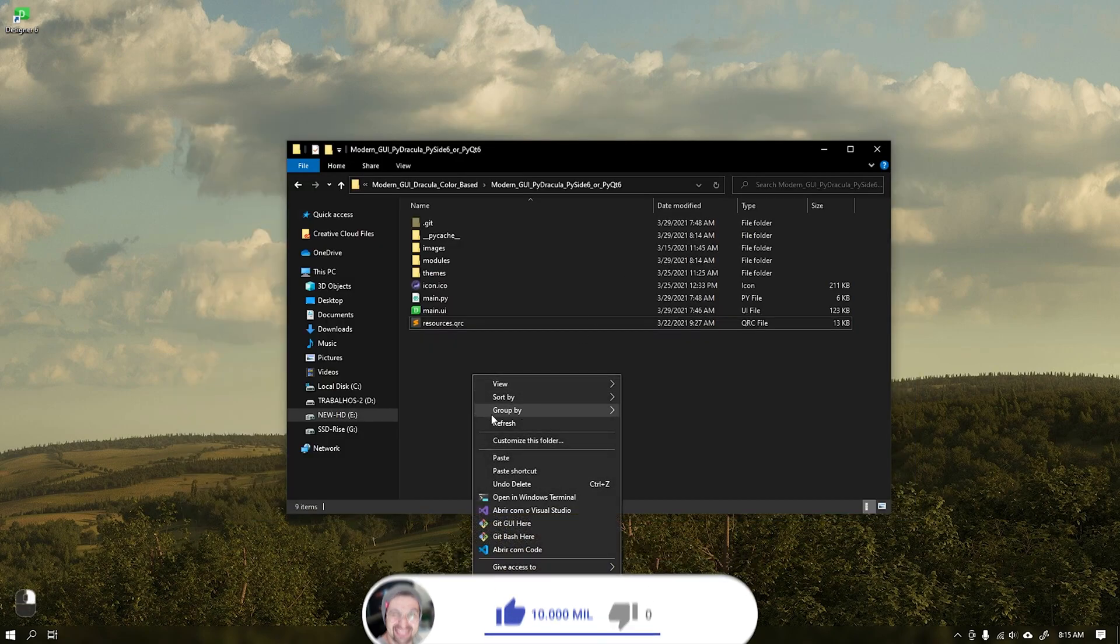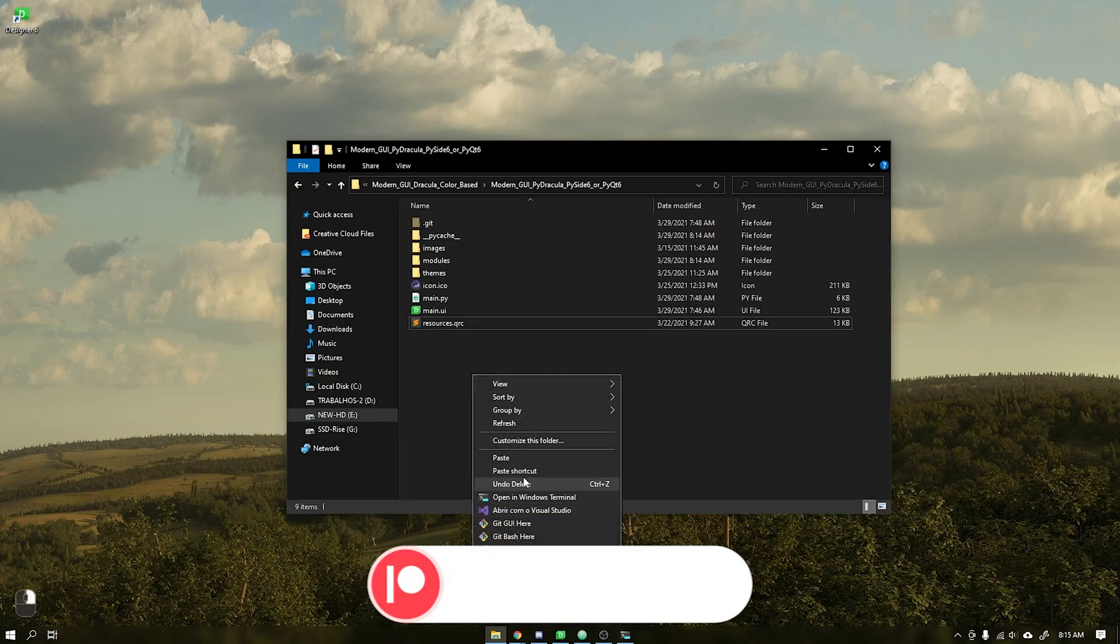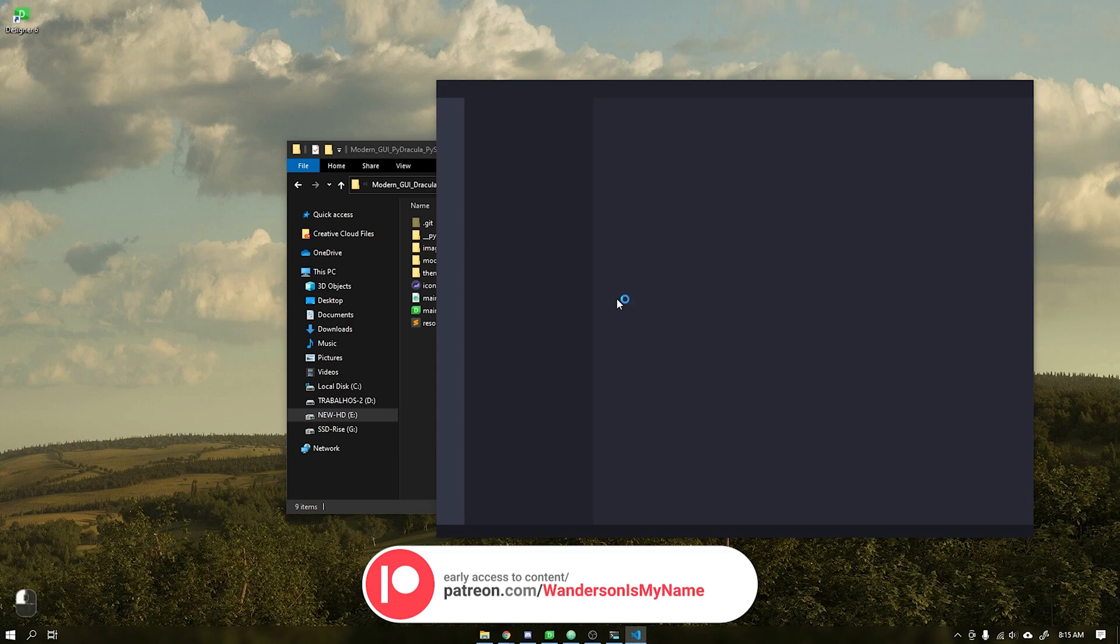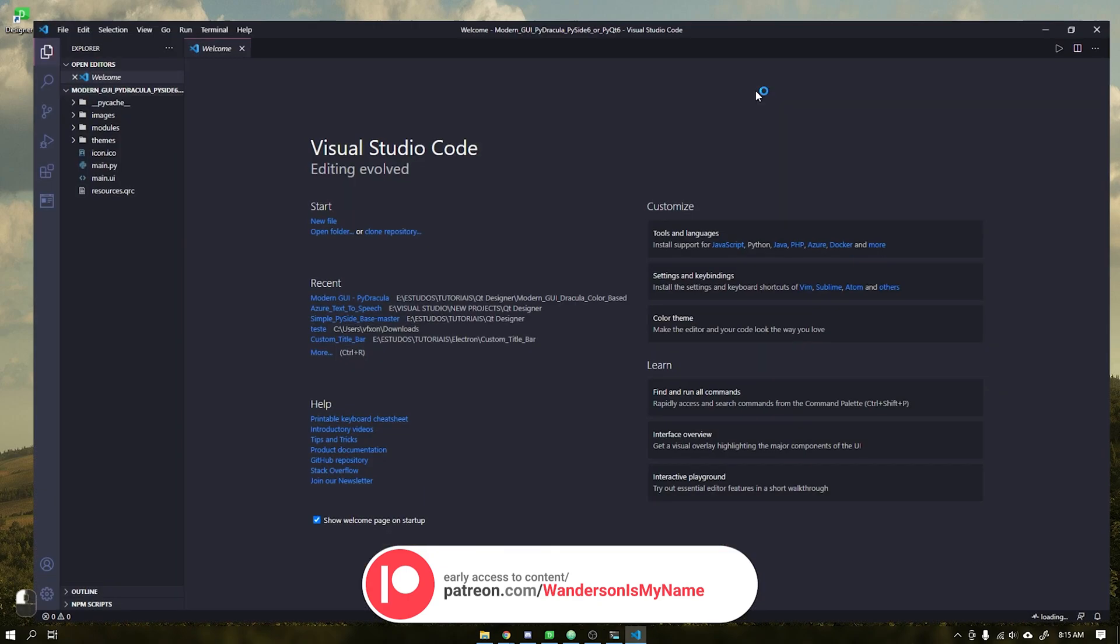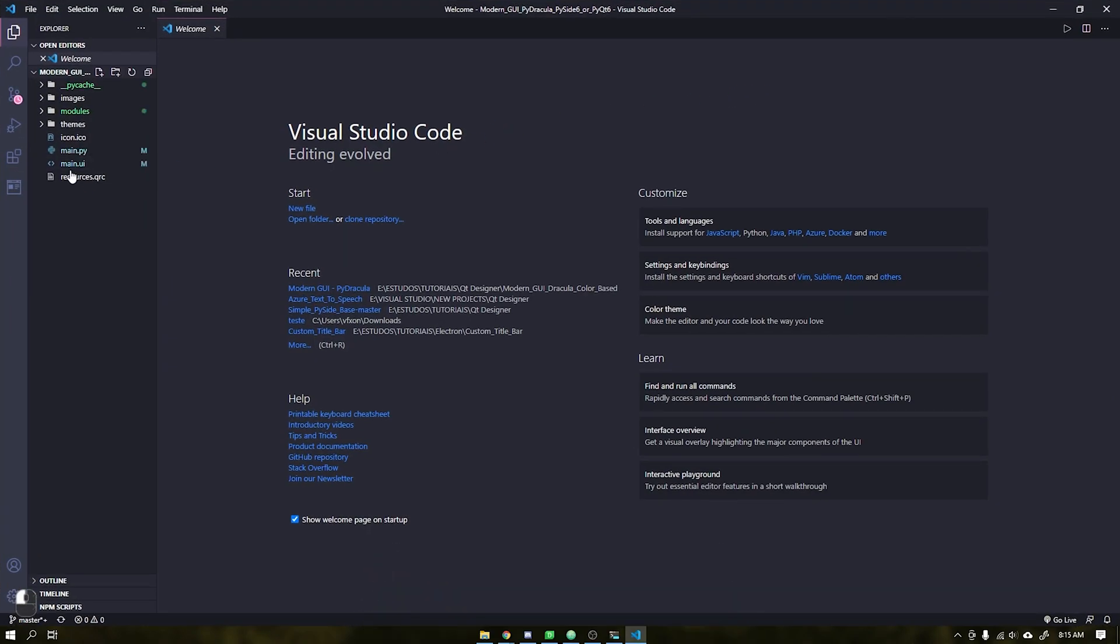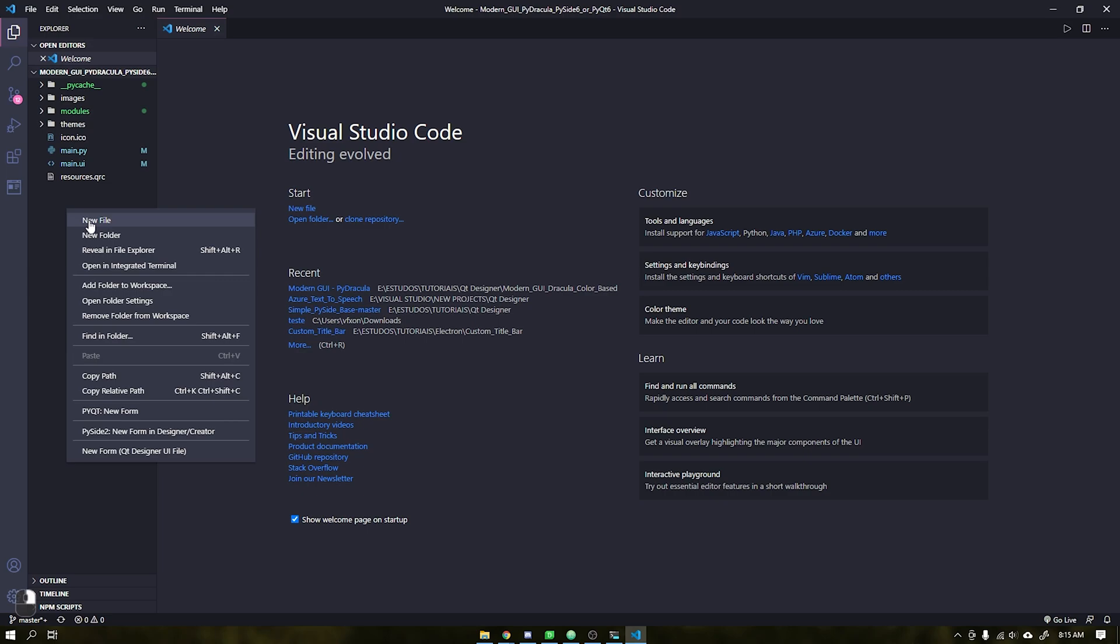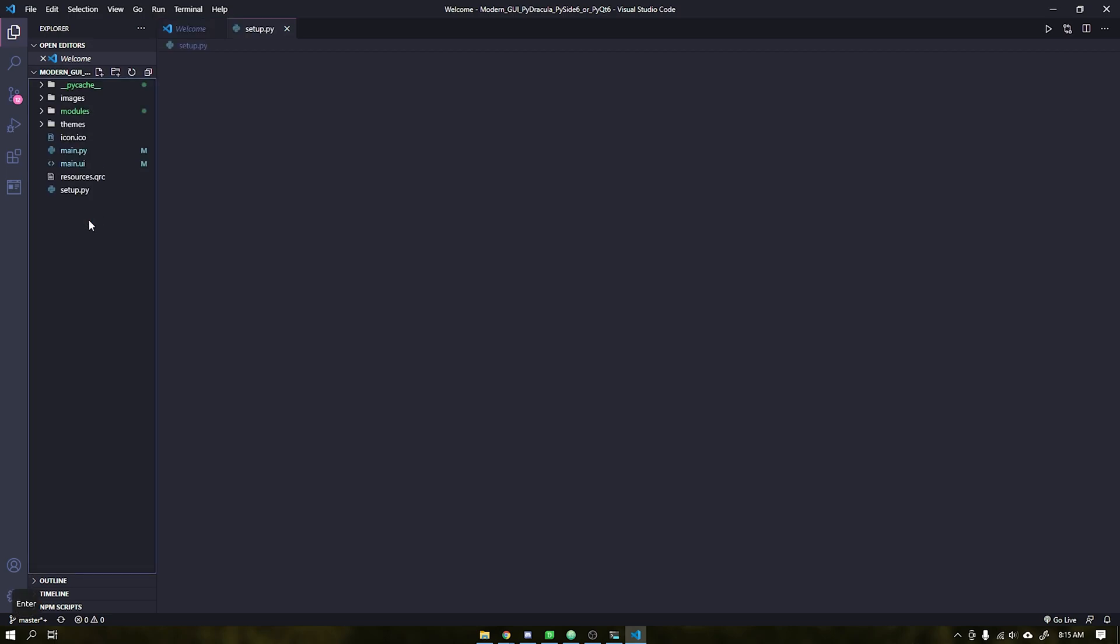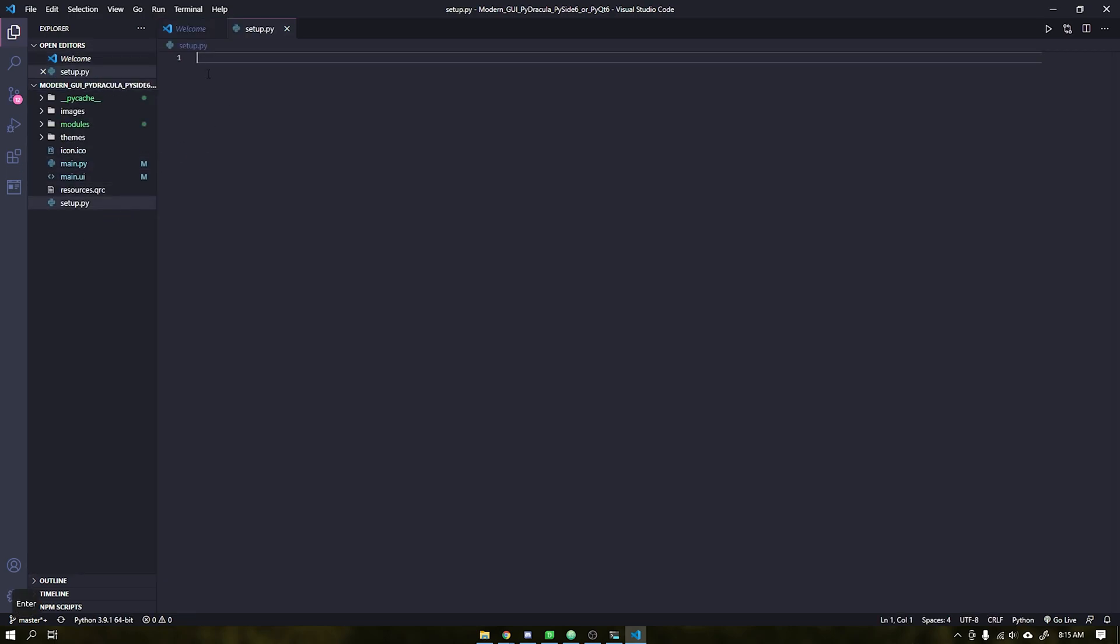Inside VS Code the first thing we are going to do is create a file called setup.py. It will be inside that file that we will create all the configurations to convert into an executable.